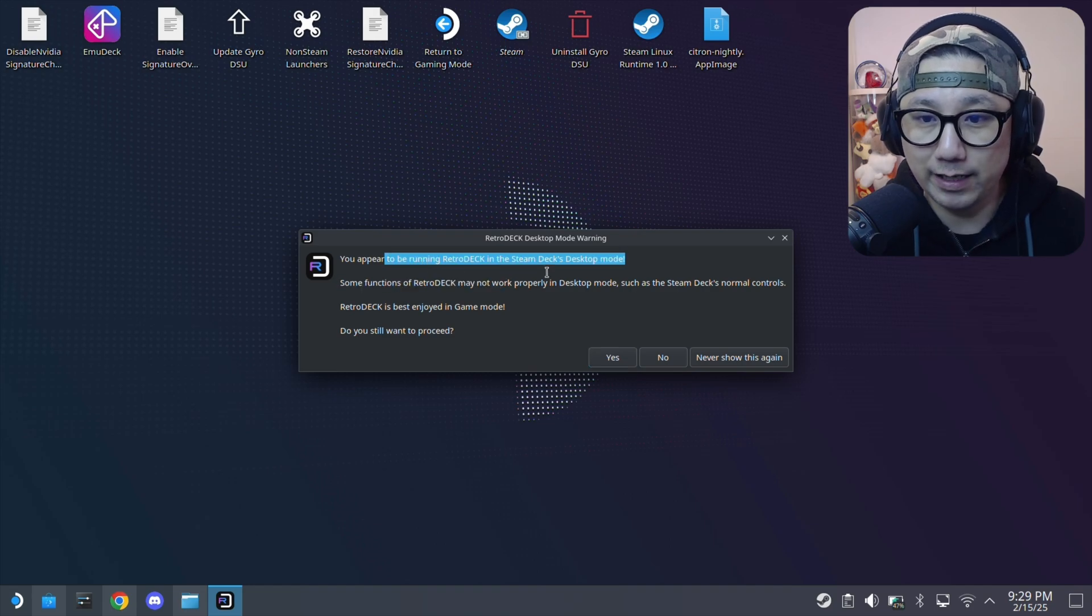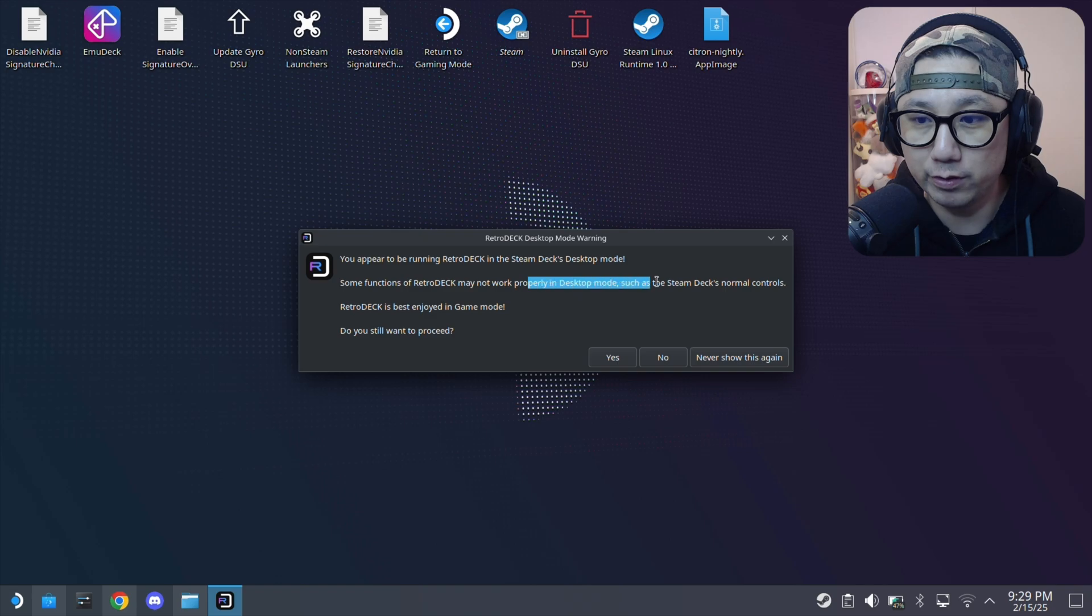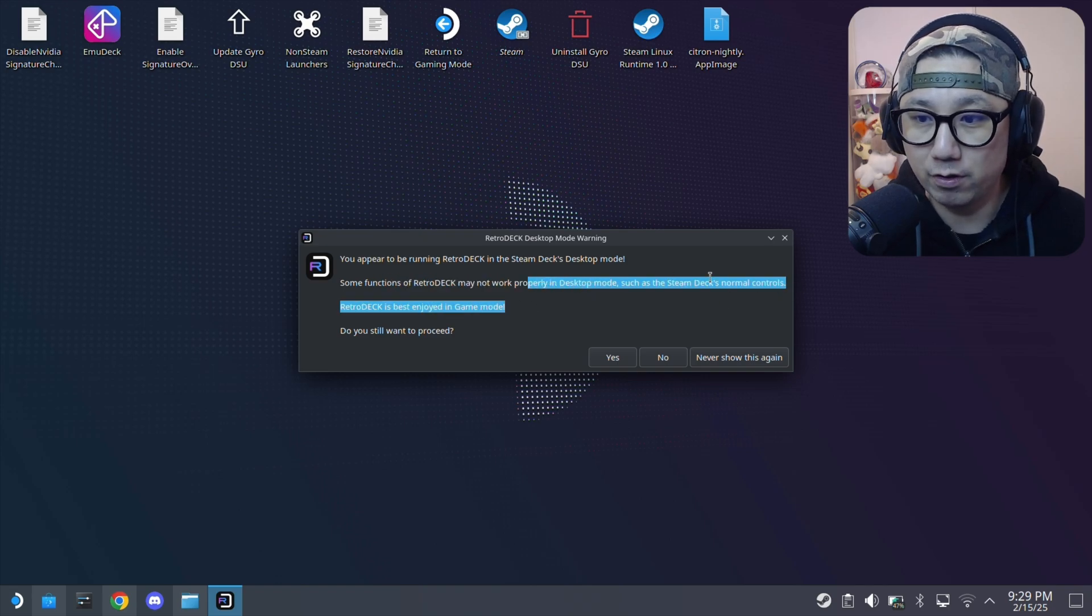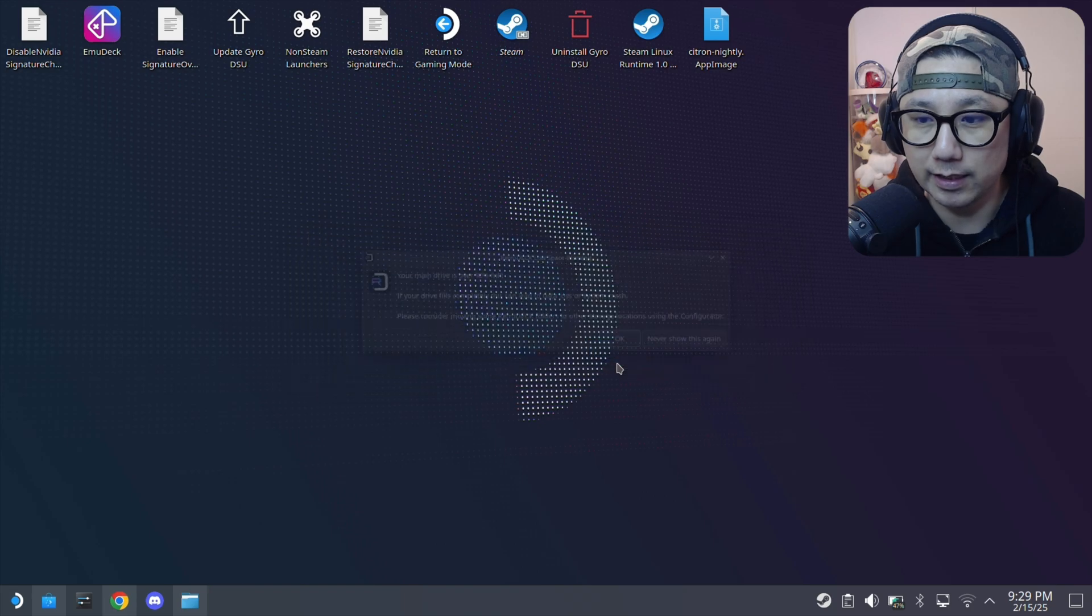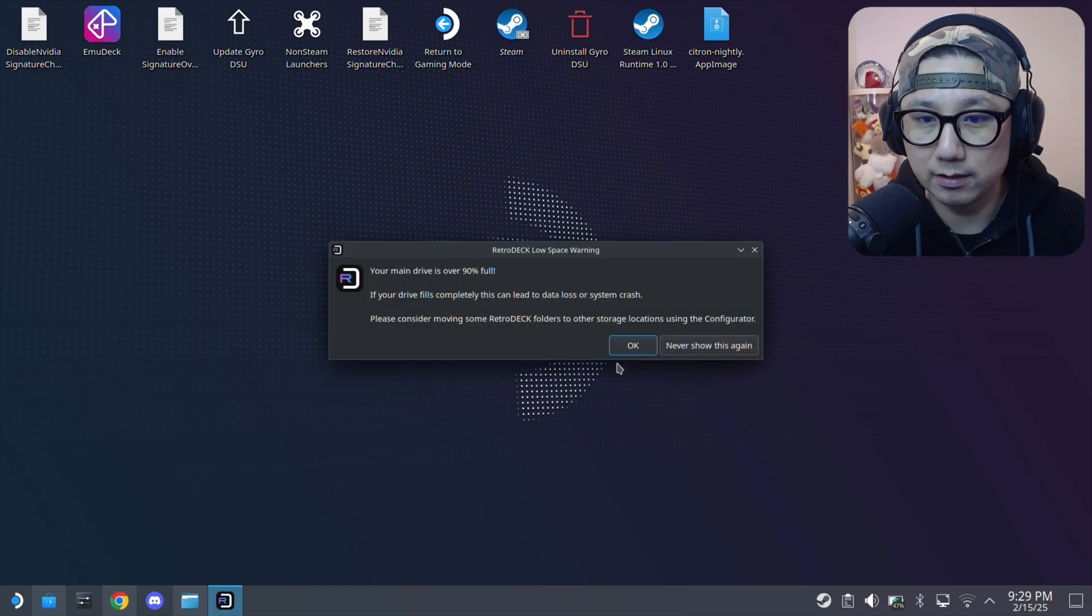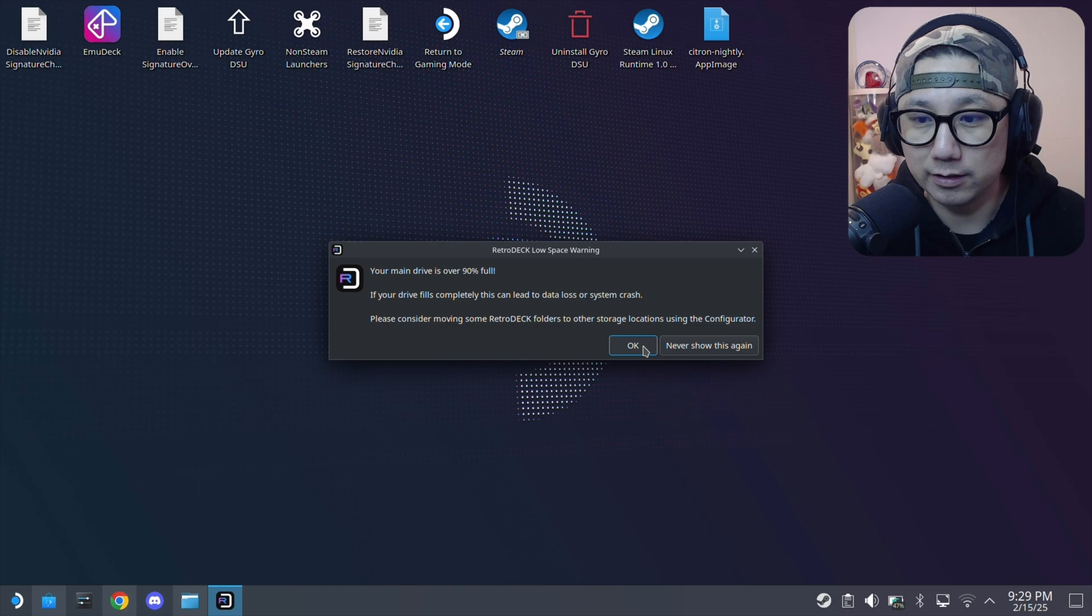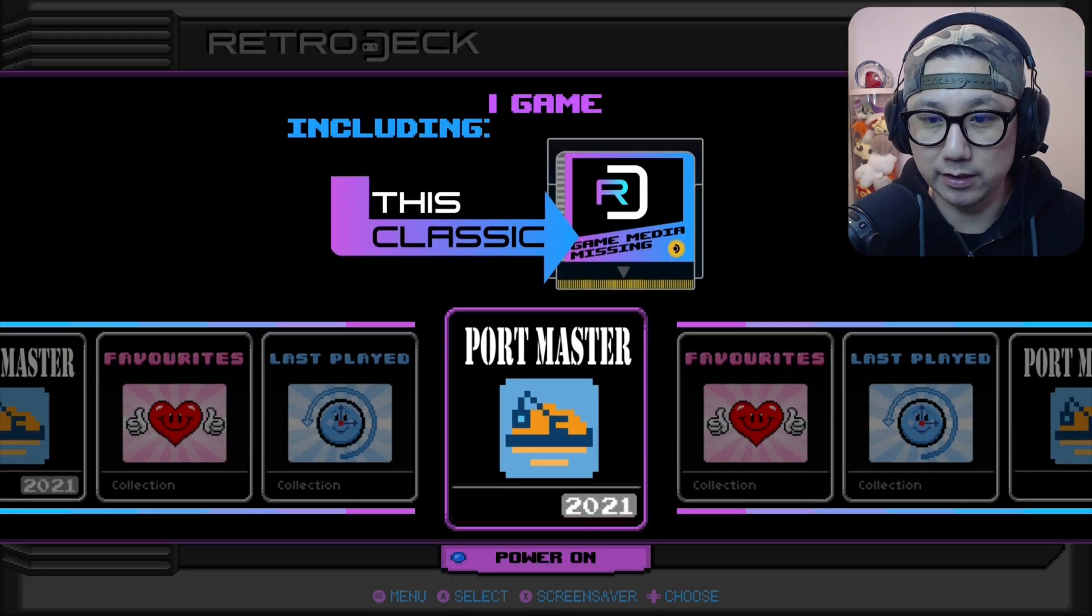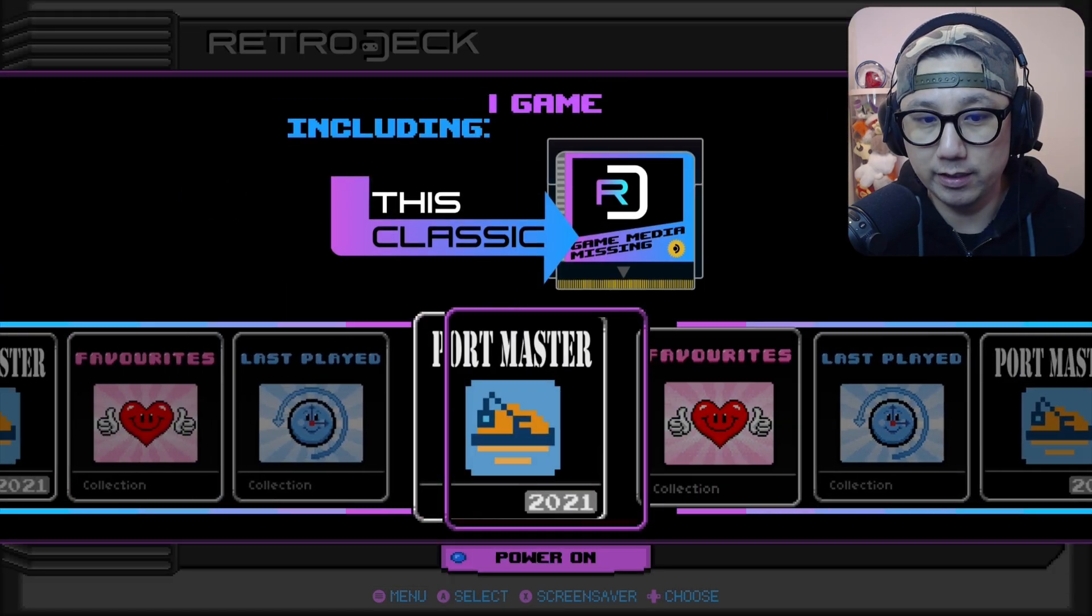You appear to be running RetroDeck in Steam Deck desktop mode. That's not good, you should be using it in gaming mode for the normal controls. But do you want to proceed? Yes. My main drive is 90% full, so that's not good either. This is the screen.